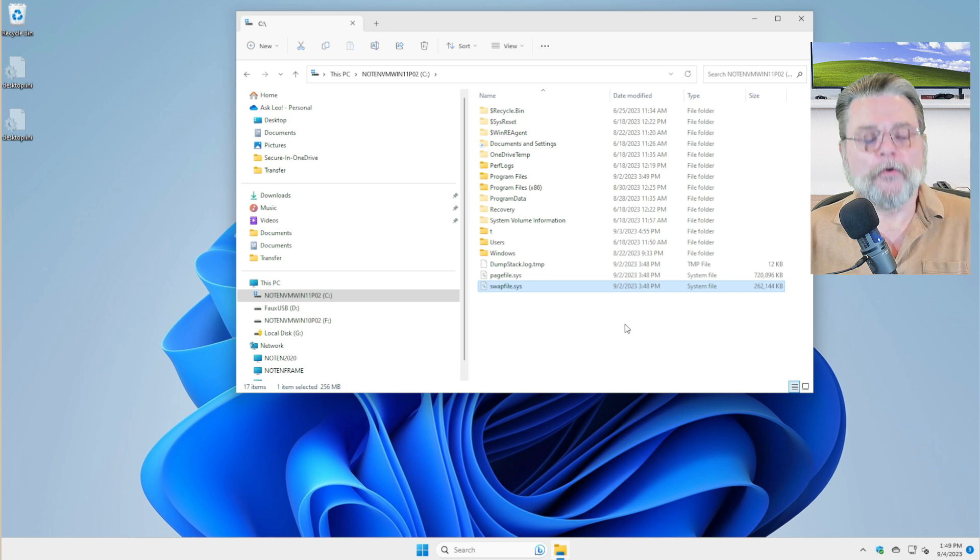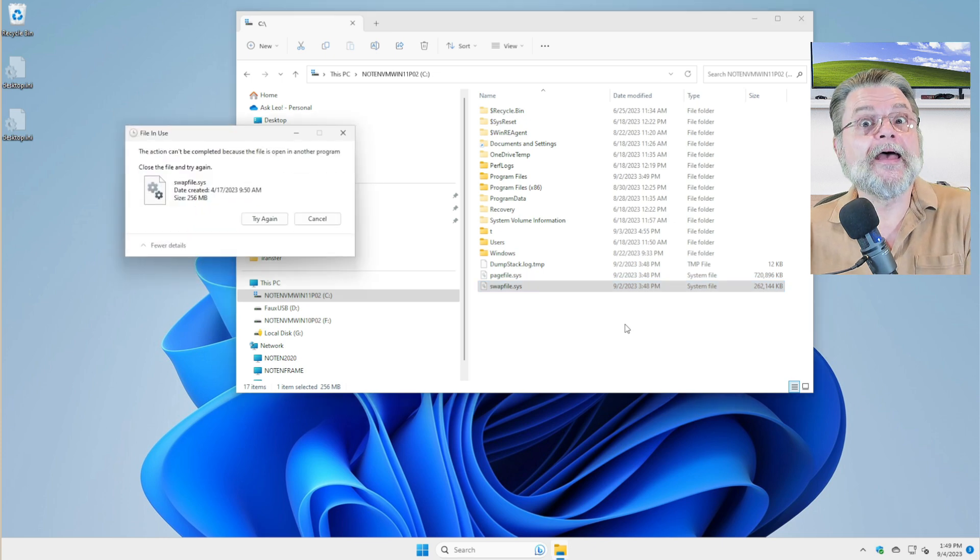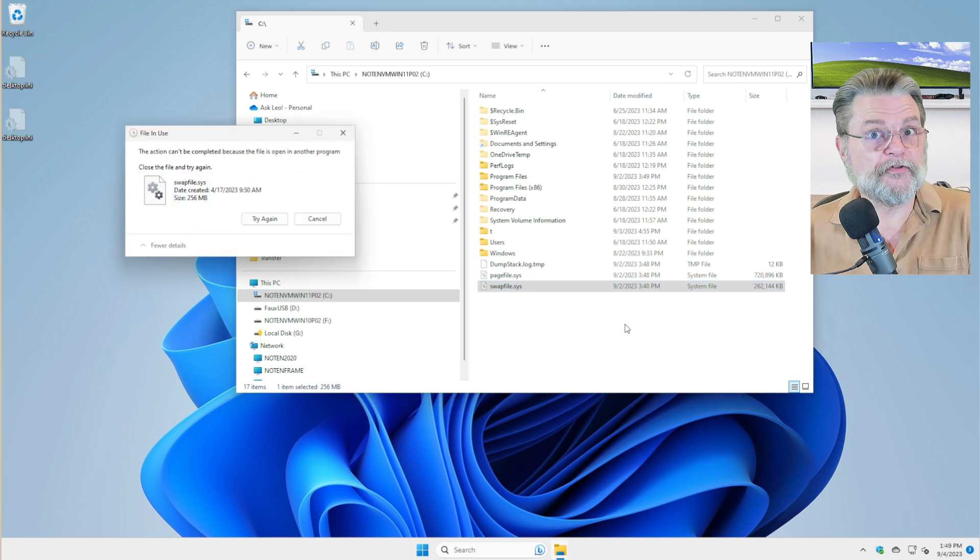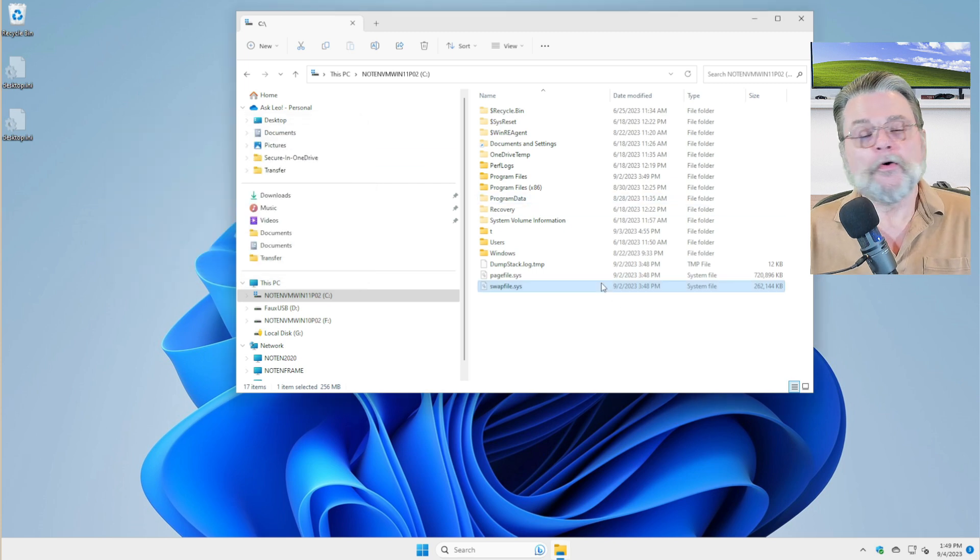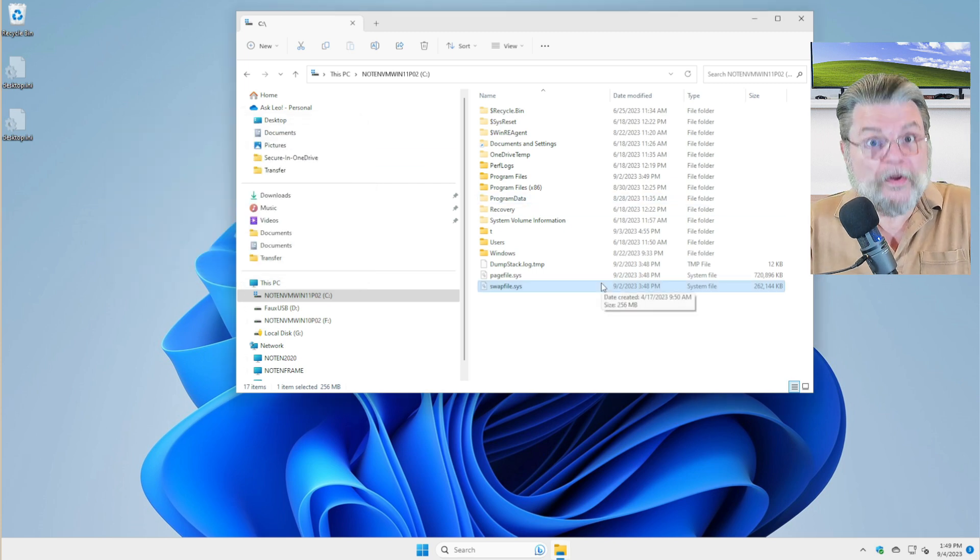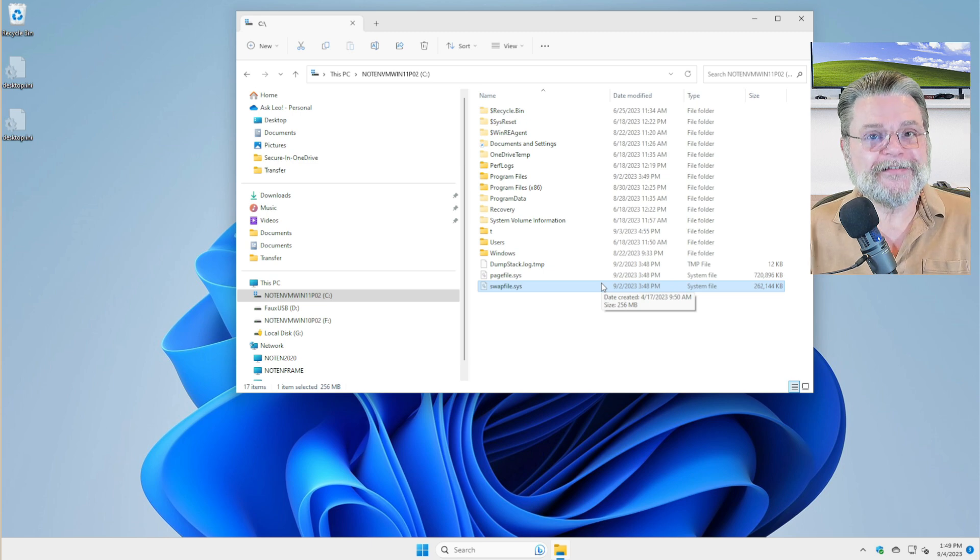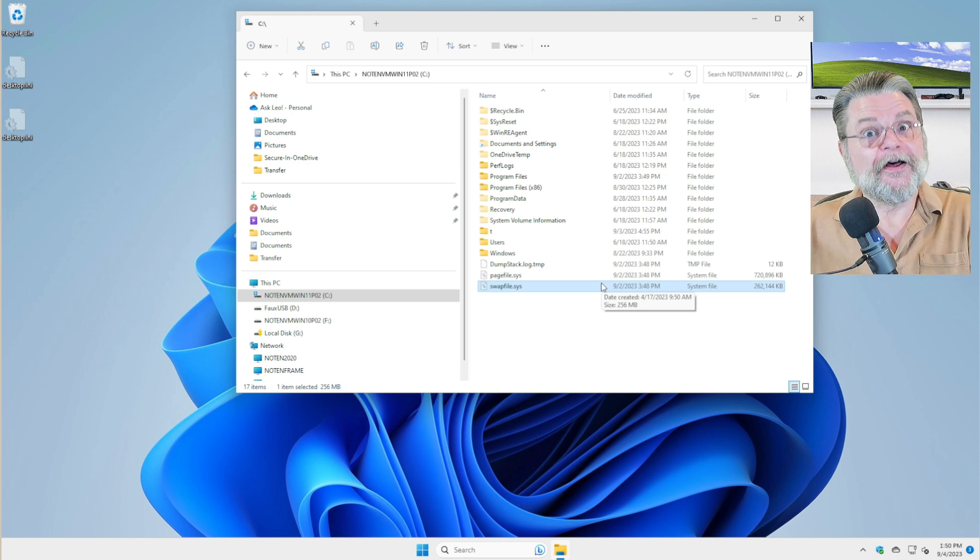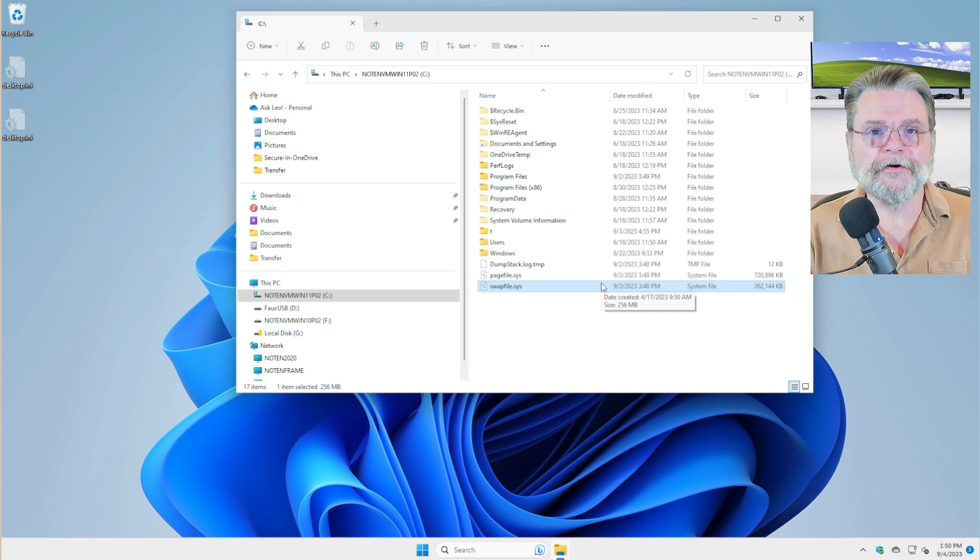The scenario, of course, is that you want to be able to delete the files and you can't because the file is open in another program. So the other program in this case is Windows itself, and there's no way to stop that other program from accessing these files, at least not easily and not right here.